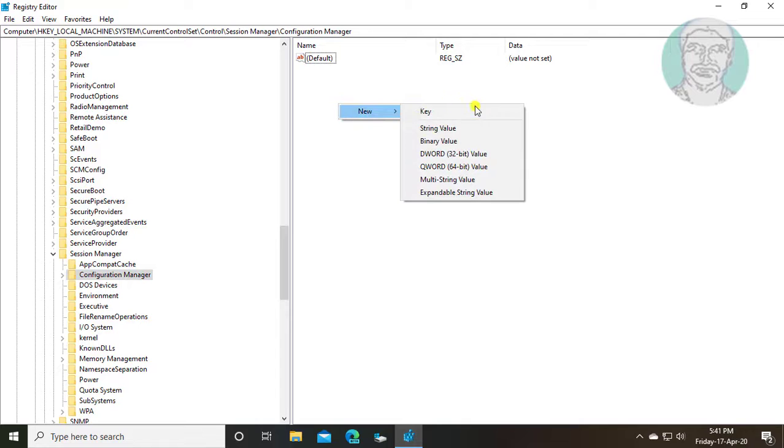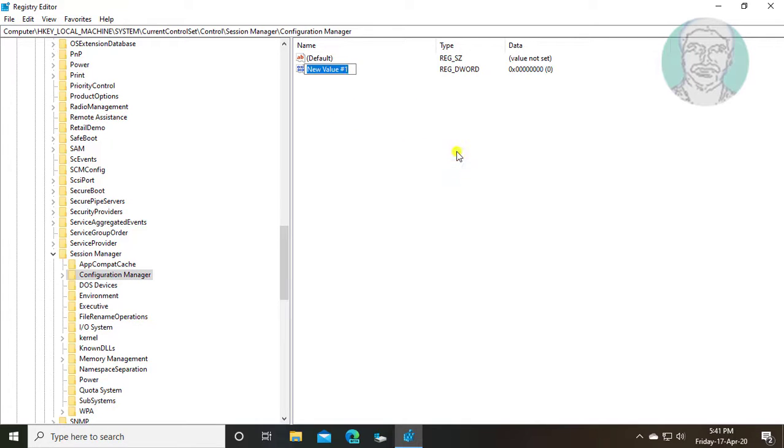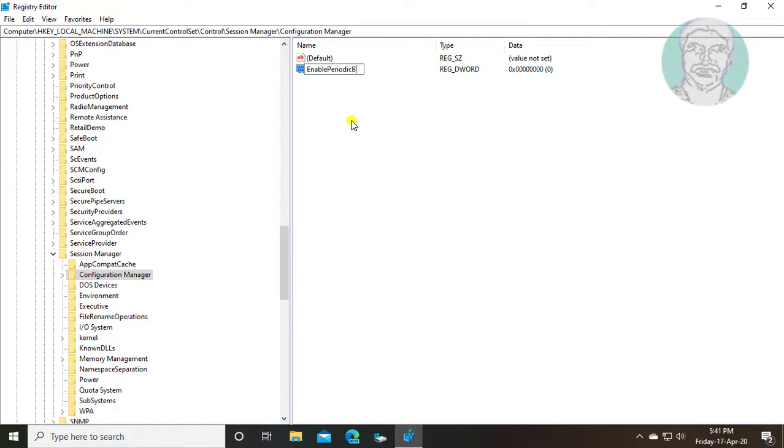Right click new DWORD 32-bit value. Type EnablePeriodicBackup. E, P, and B are capital letters.